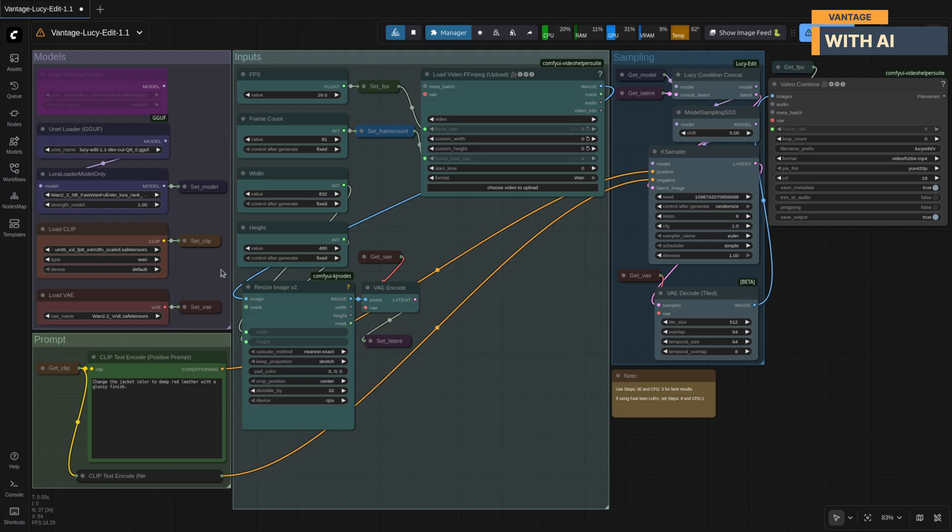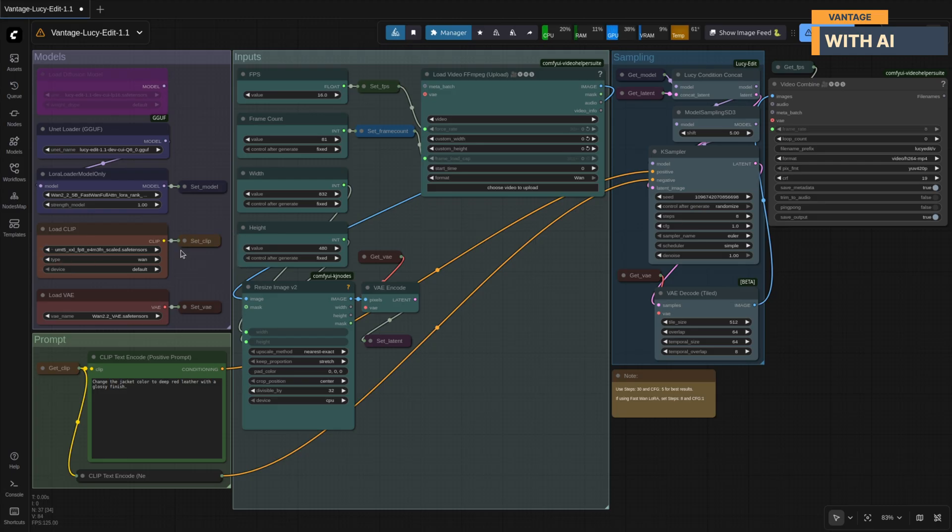After that, grab the UMT-XXL Clip Text Encoder. This handles your text prompts and helps Lucy understand exactly what you want.